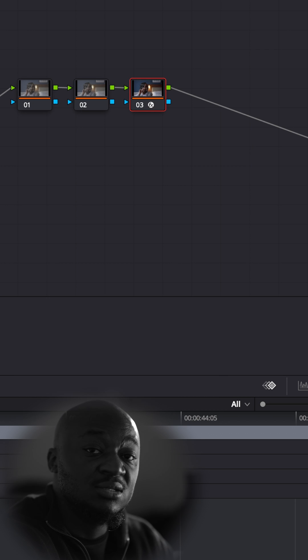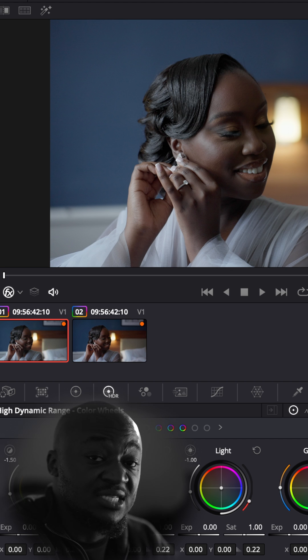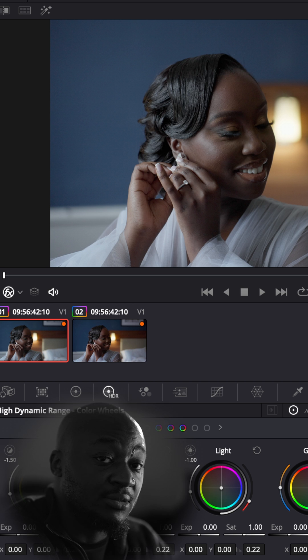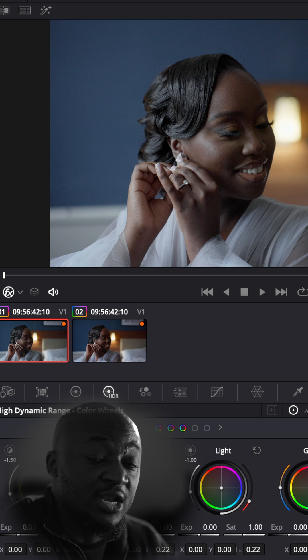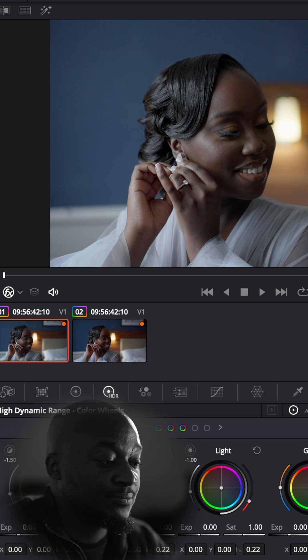Once this is done, the last and final step: in my second node, I am going to bring down the hue vs hue and hue vs saturation to affect the blue in the background.